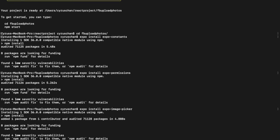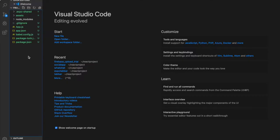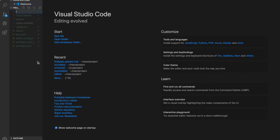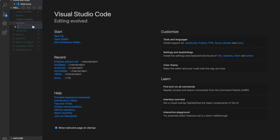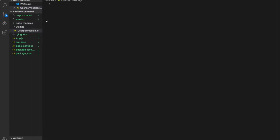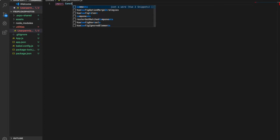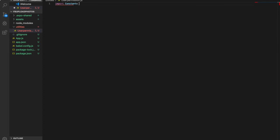Now we can go inside the project. Here we are going to create a folder called utilities, and inside that folder we create a file called user permission. Inside the user permission file we can import constant from expo-constants.